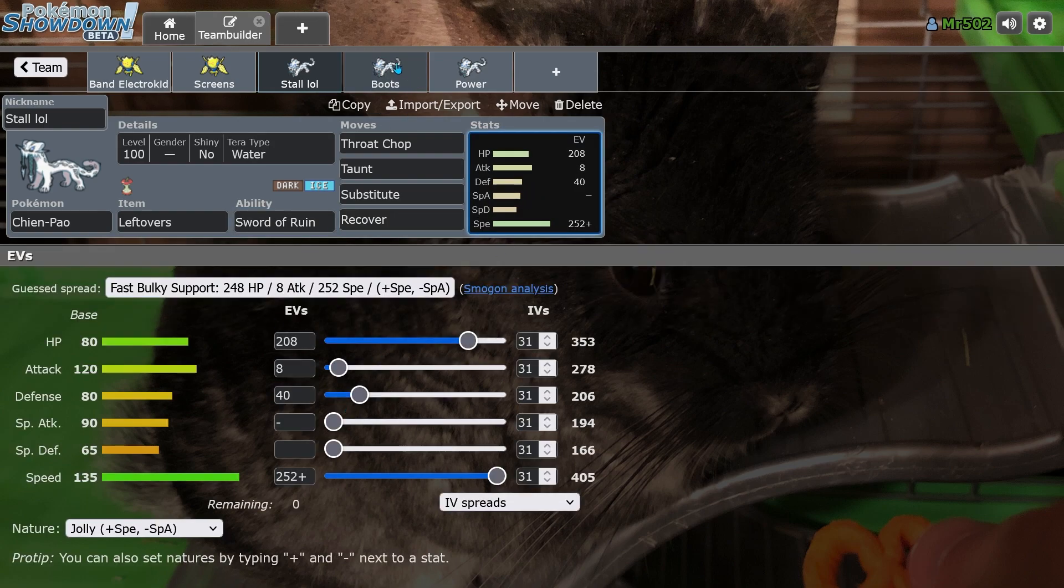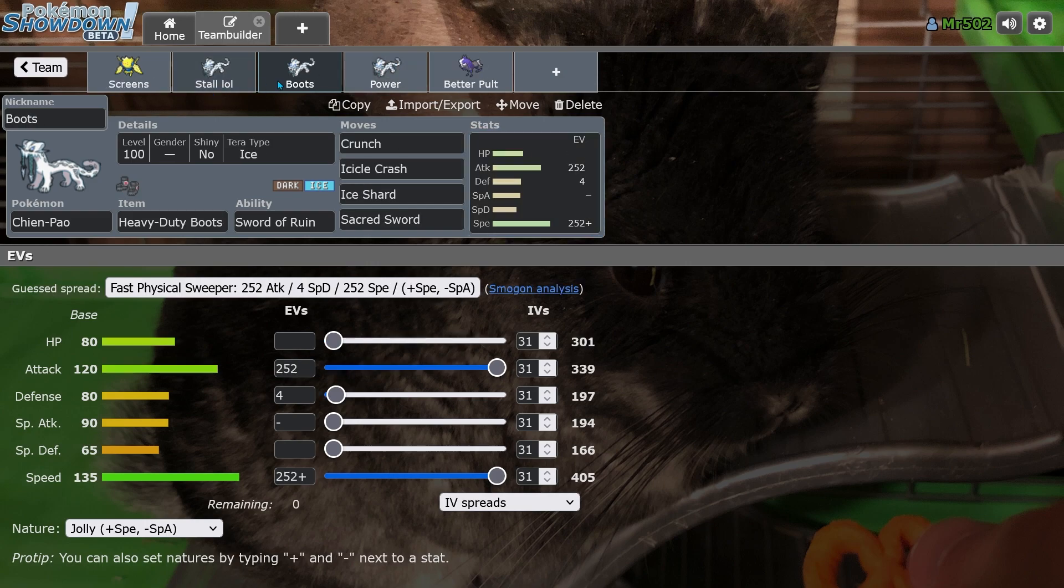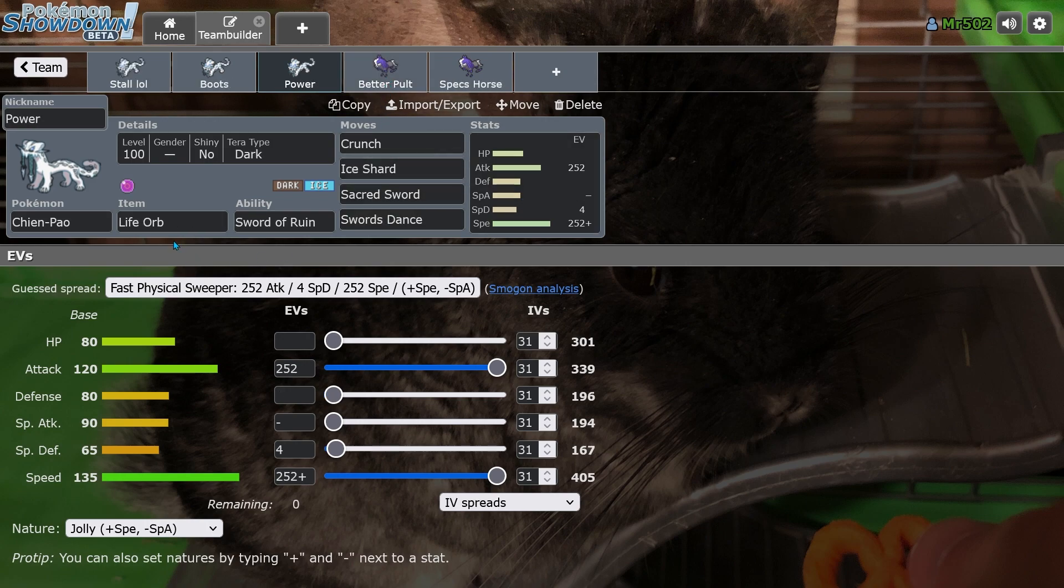It's like Black Glasses. This is obviously a joke set, so I'm not really going to talk about it. The two main sets that you run are Heavy Duty Boots Chien-Pao and I think Life Orb Chien-Pao is another set that people were running. I also know that Choice Band was also a set people would run.